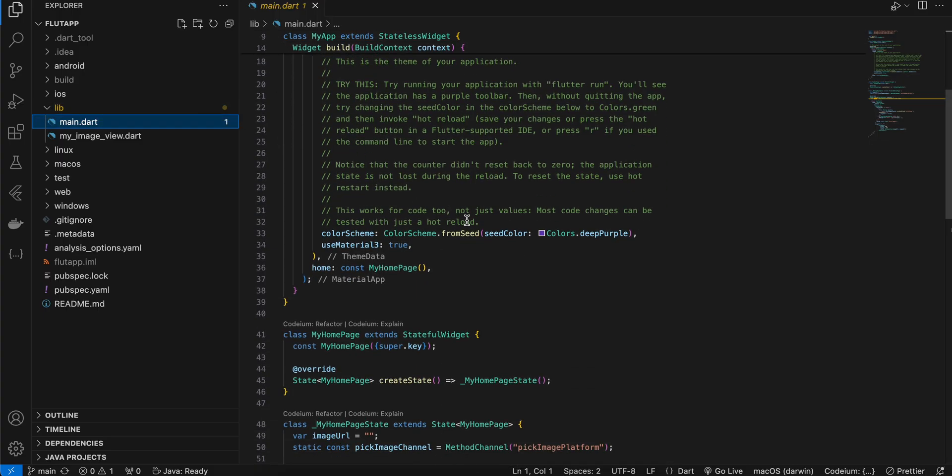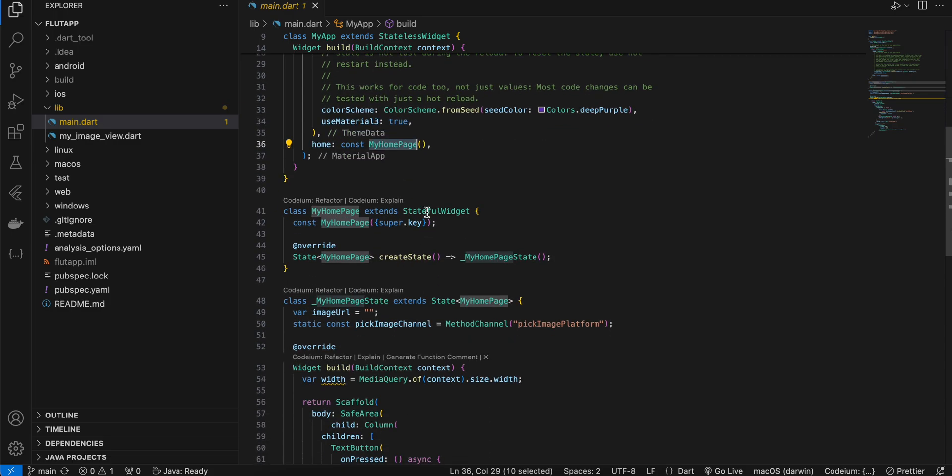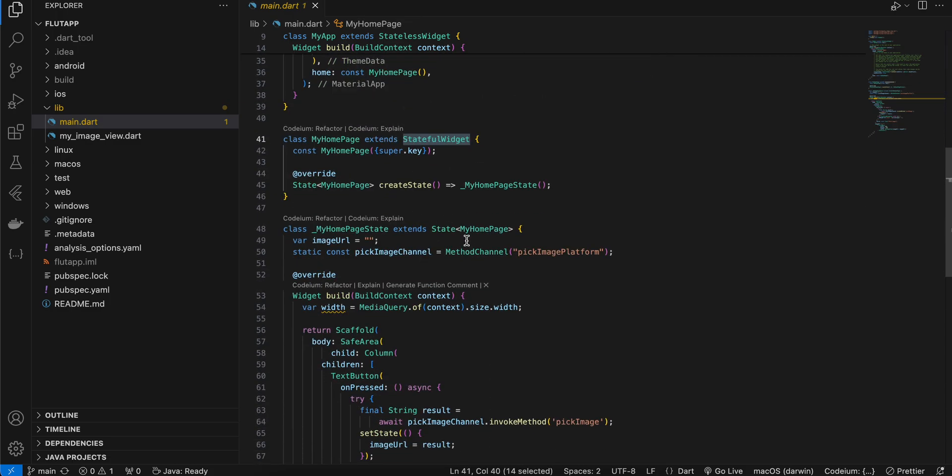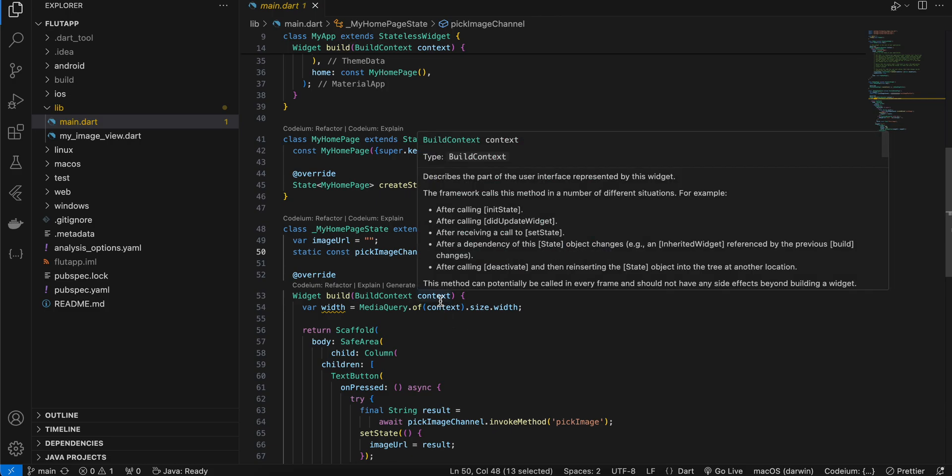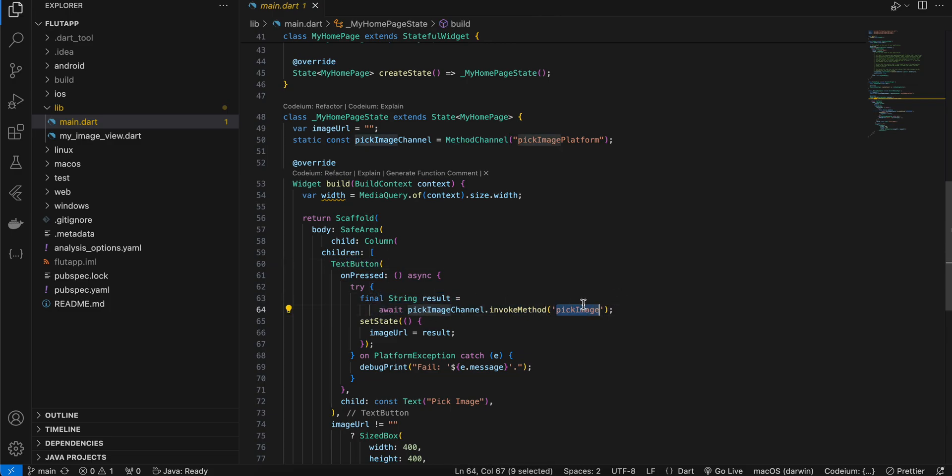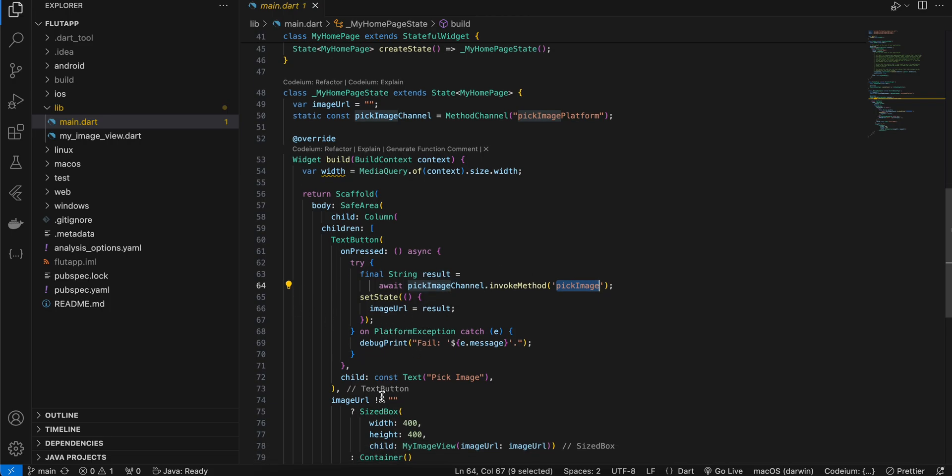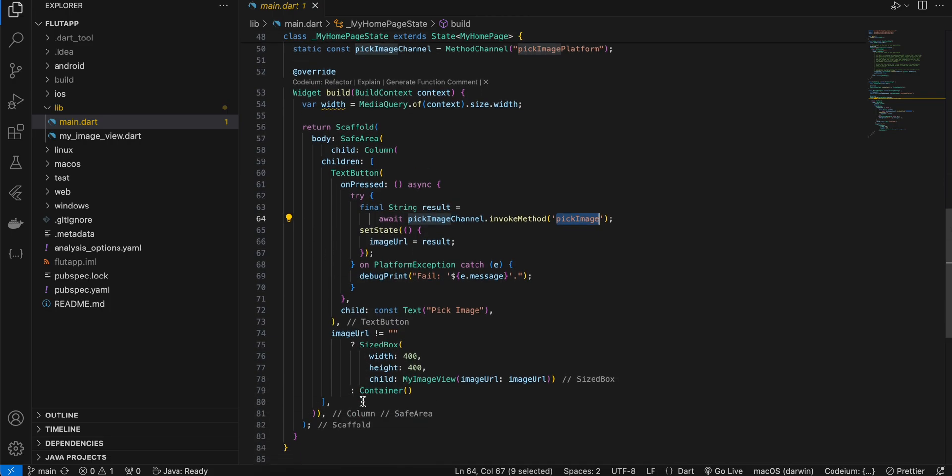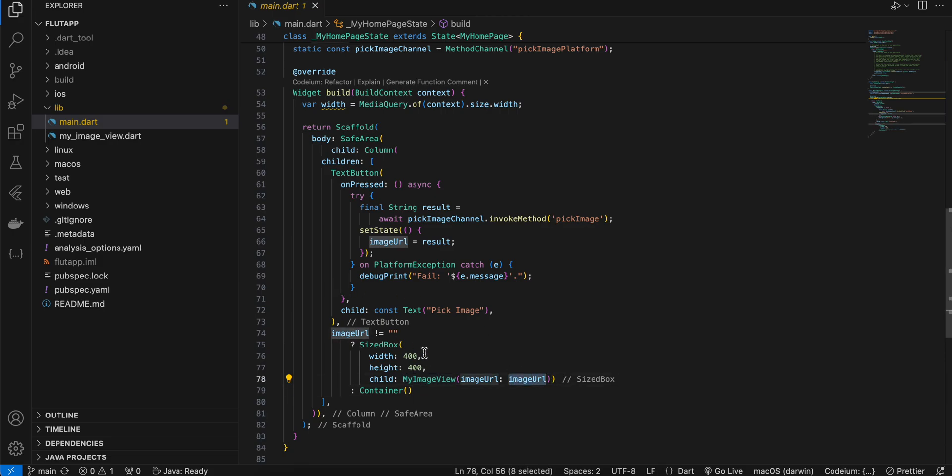Once you do that, go to main.dart. Here I have refactored my home page widget to be a stateful widget. I have created a method channel for picking an image from our photo library. Once that image is picked, I am sending that URL from the native side to our Flutter side. So here you can see on button click I am just calling this pick image method. I have written a native implementation for this. Once we get the image URL, I'm sending this image URL to our image view, which will initialize all the face detecting stuff.